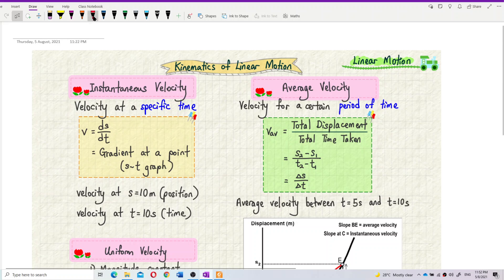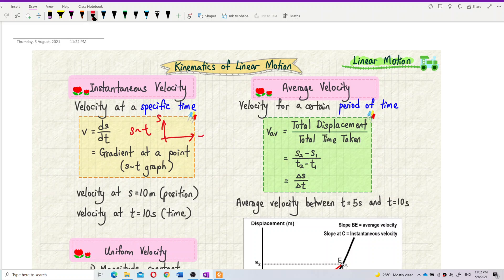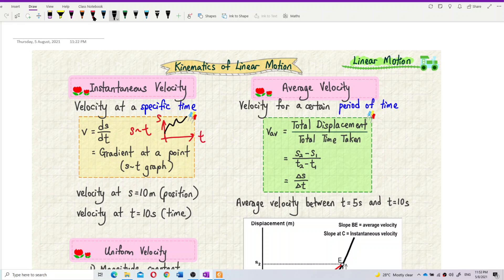If we have a displacement-time graph, to find the instantaneous velocity out of the displacement-time graph, we use ds/dt, which is the gradient of the displacement-time graph. But it is the gradient at one point only, at a certain point.